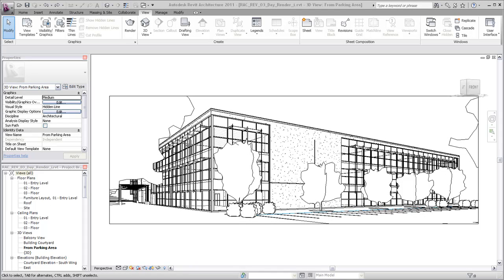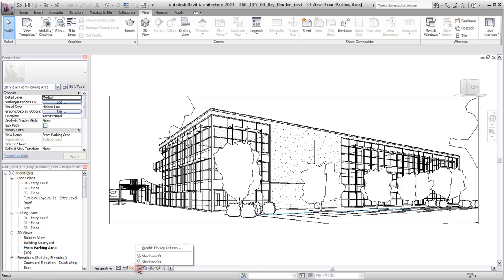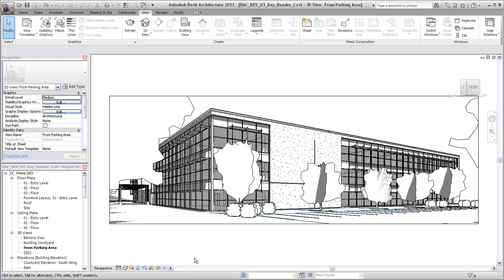You can use the rendering tools in Revit to generate a photorealistic image of a 3D view. Displaying the shadows can make it easier to specify the time of day to achieve the best results for rendering a daytime view.